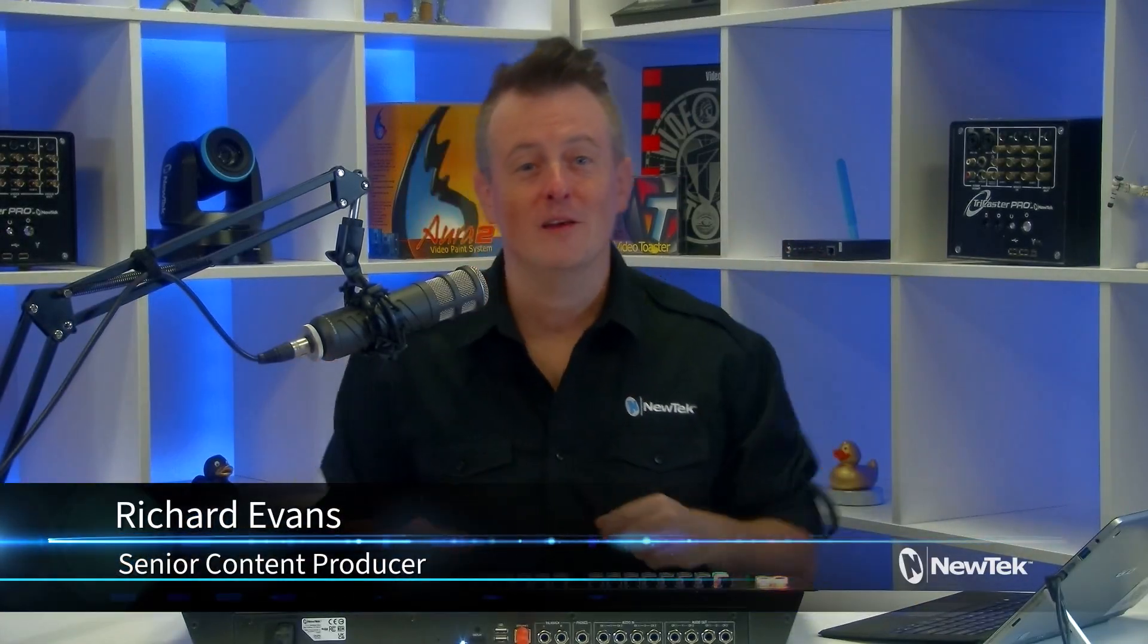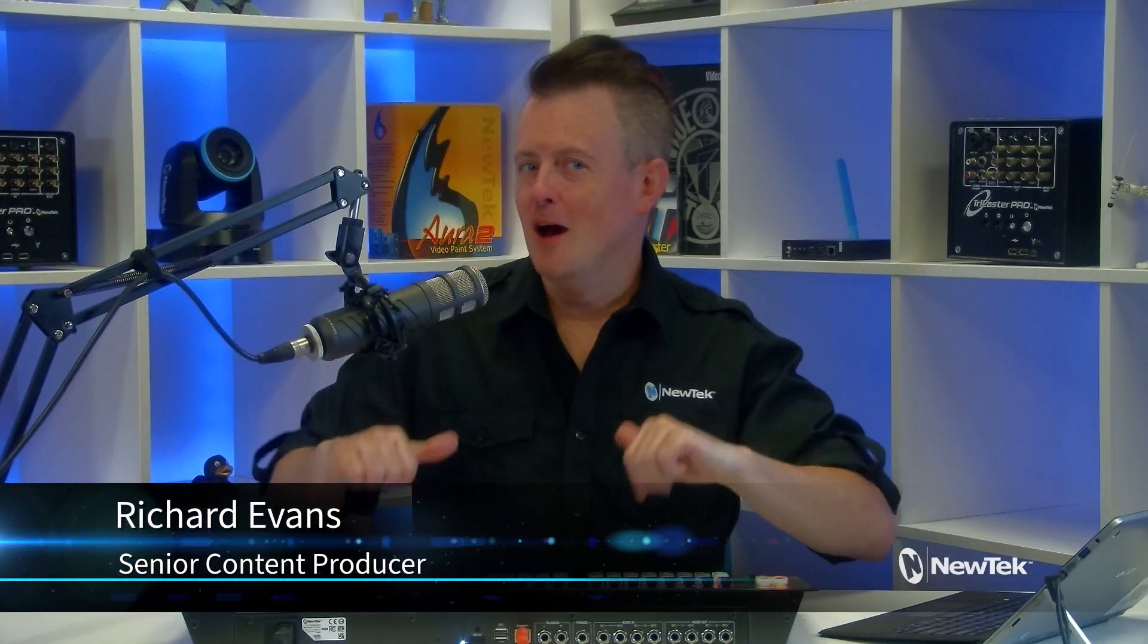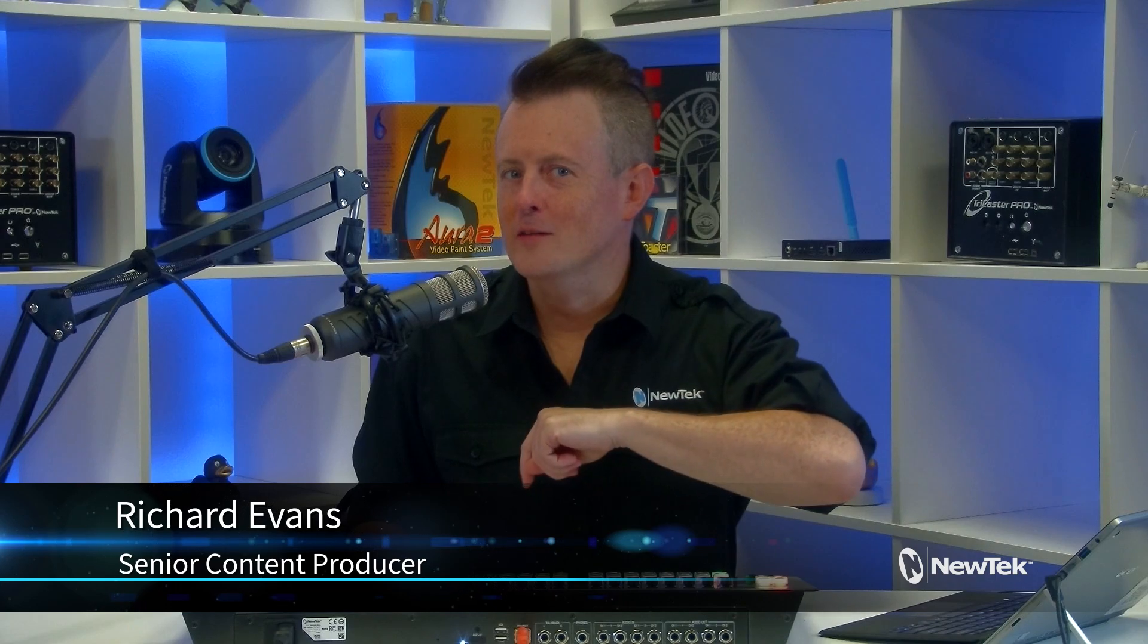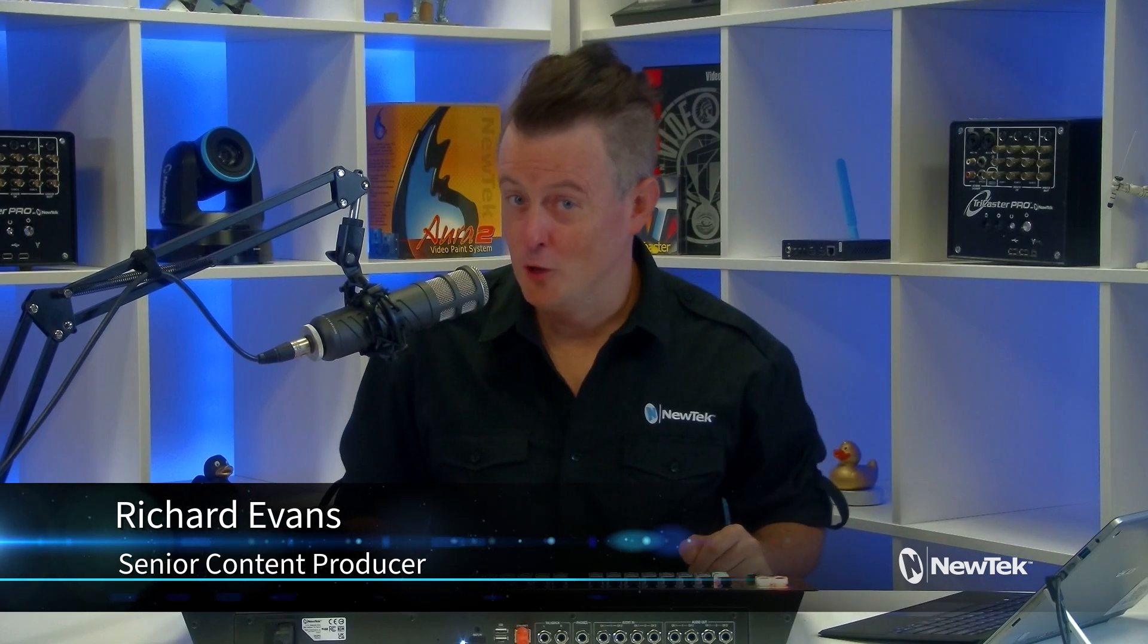Hello everyone and welcome to Tuesday Tutorials. I am your host Richard Evans. Don't forget to like, comment, and subscribe.